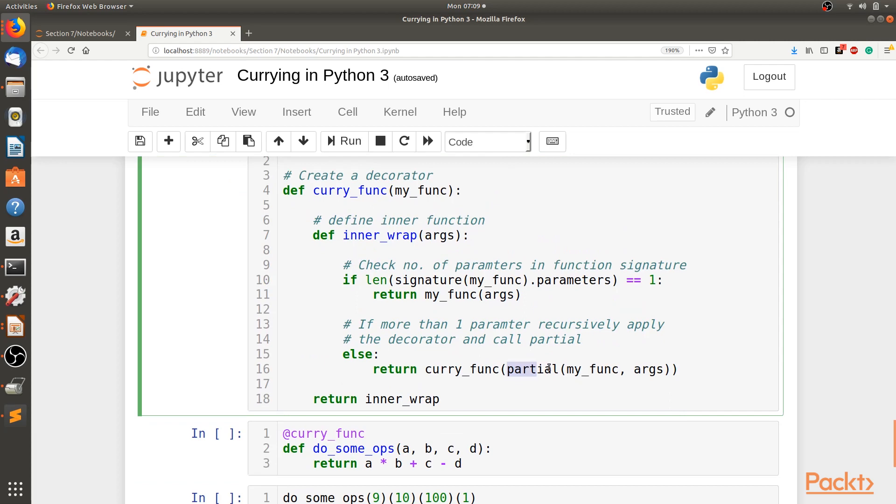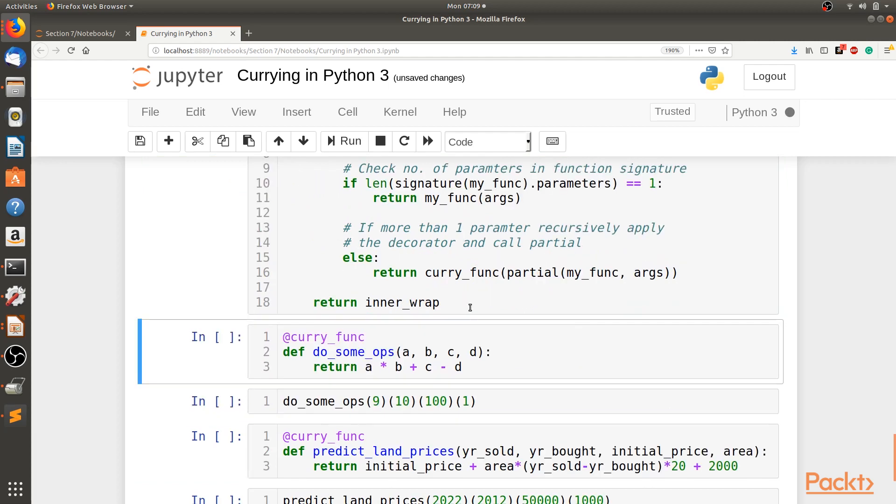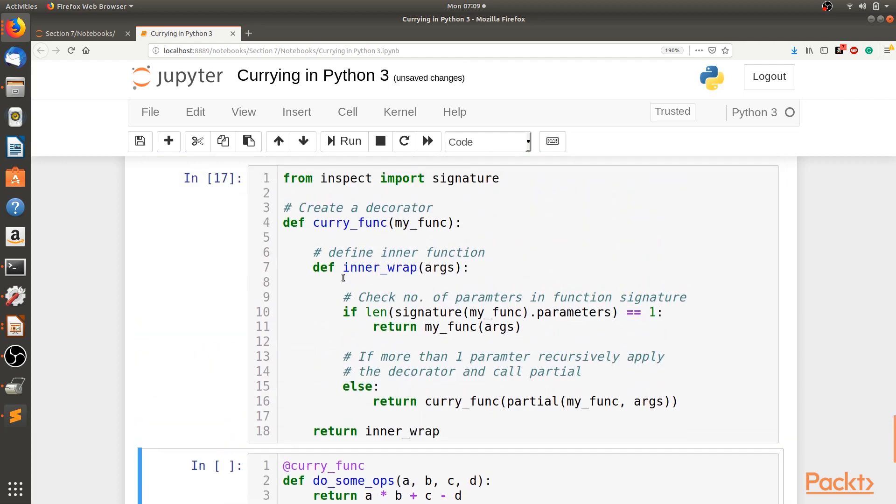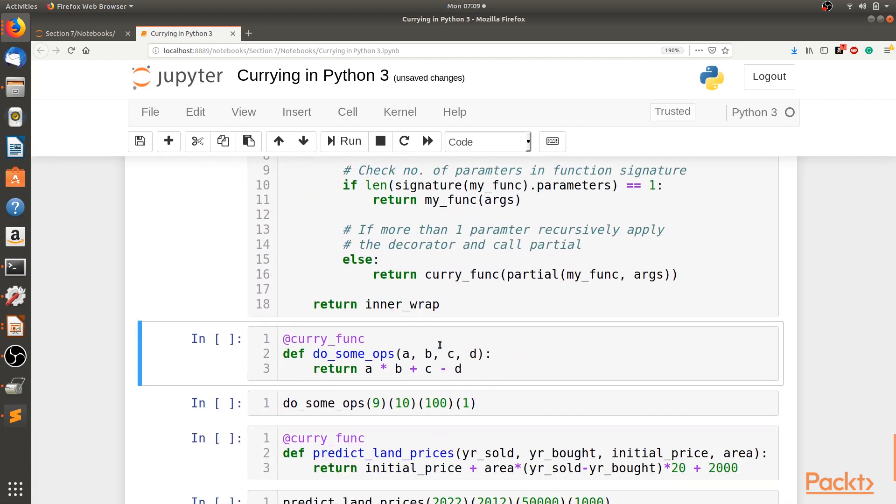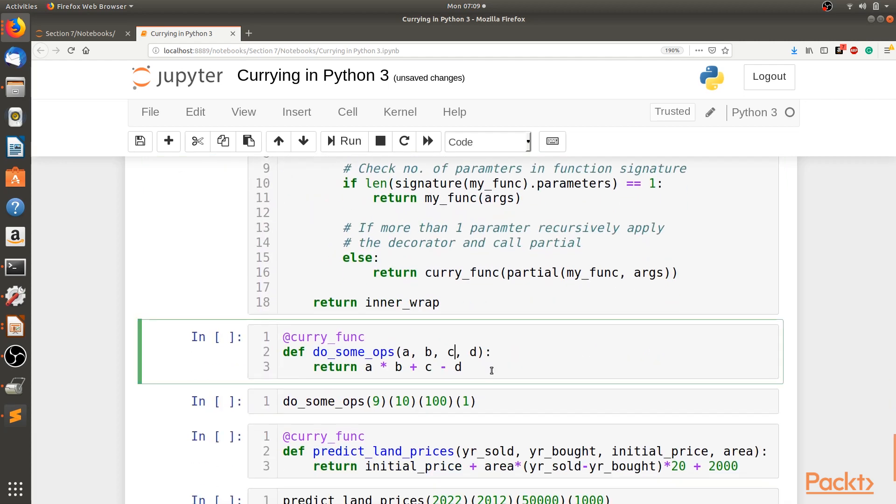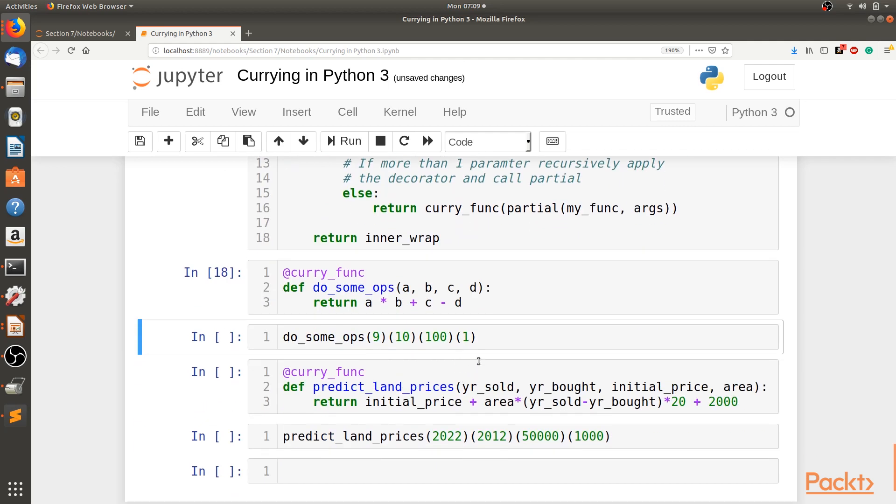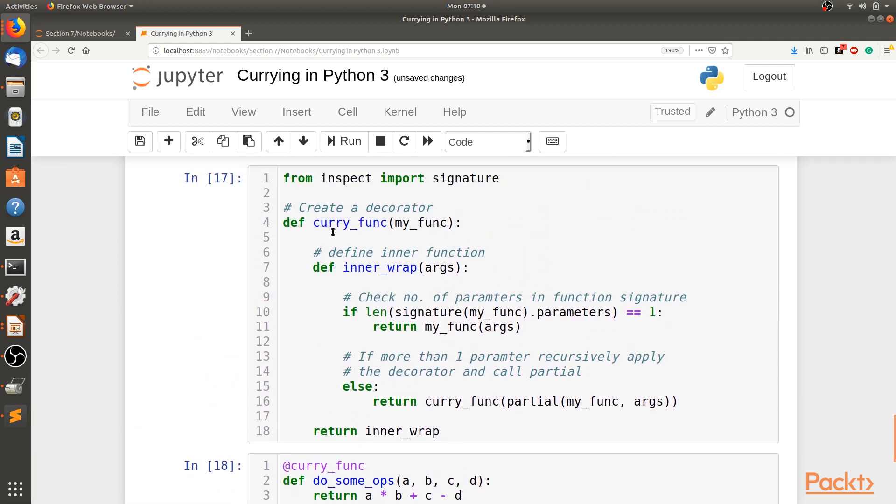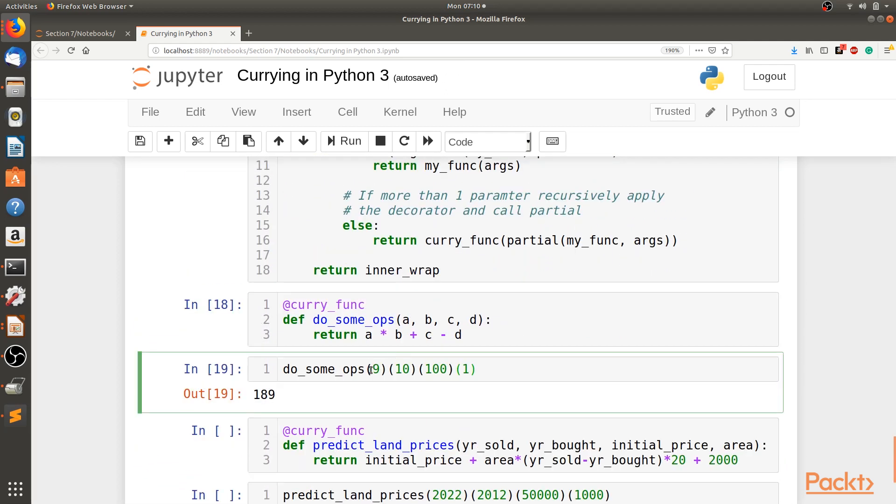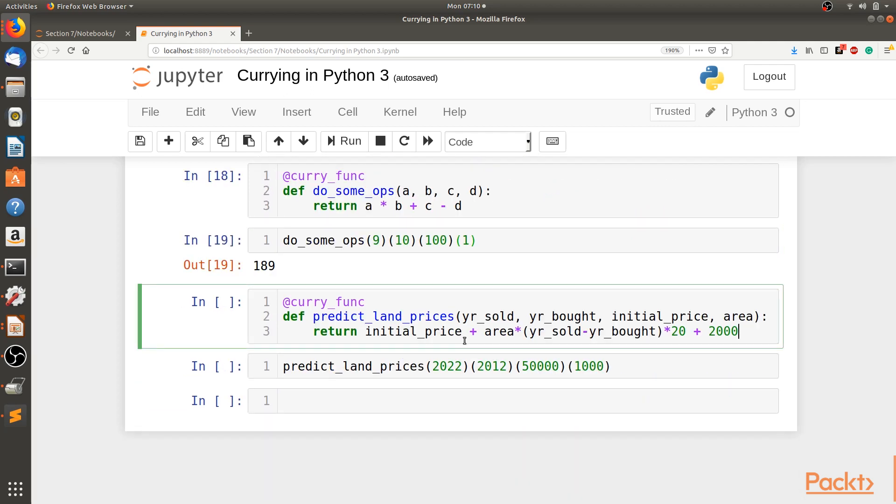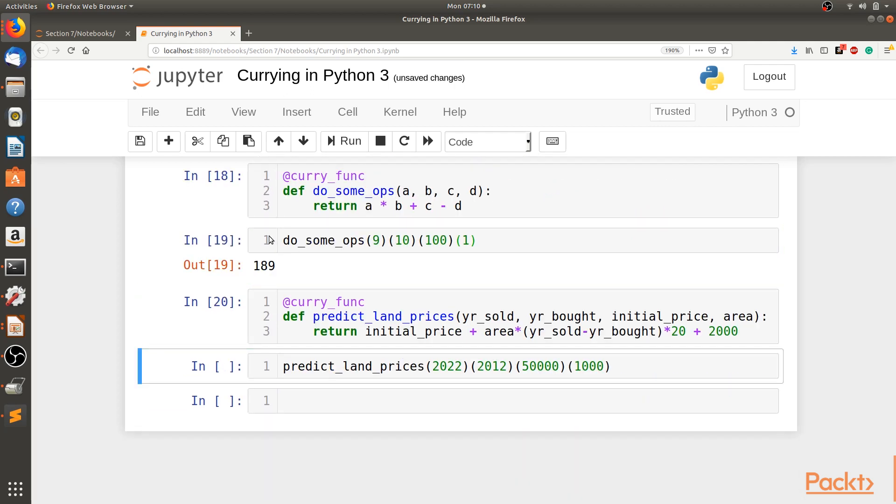Next we apply this curry decorator over the doSumOps function which we created before. We can call the doSumOps like this. Since we have used curry_func decorator, this is basically the same as calling the function doSumOps with a as 9, b as 10, c as 100, and d as 1. Similarly for the predict_land_prices function, we can do the same.